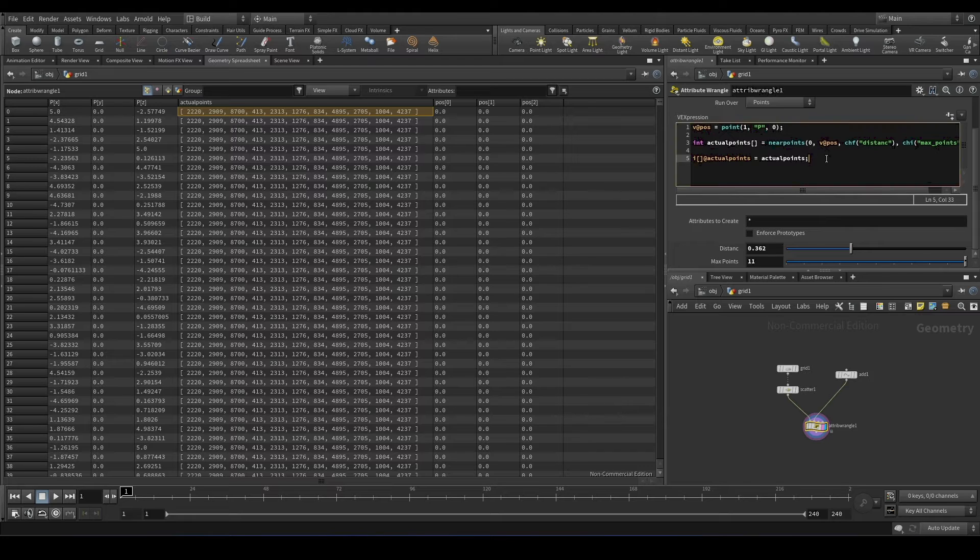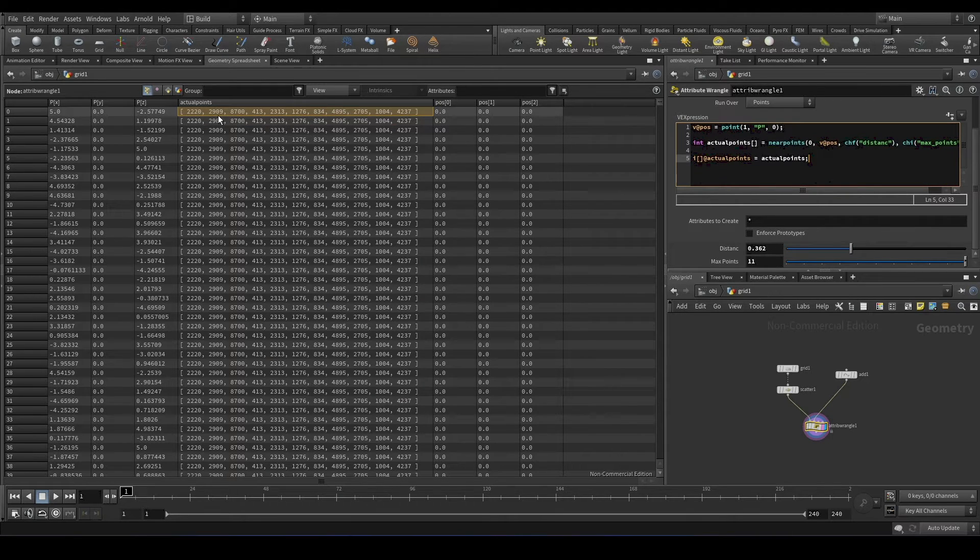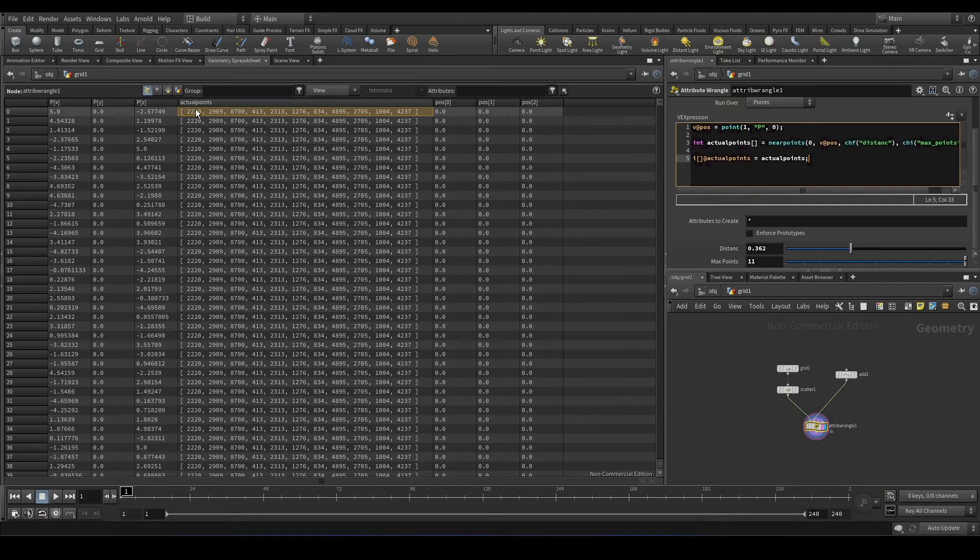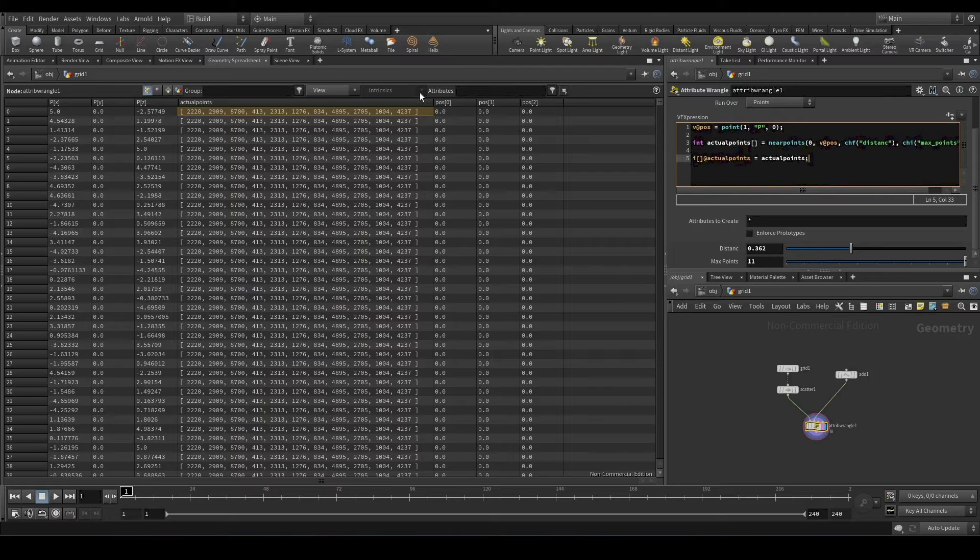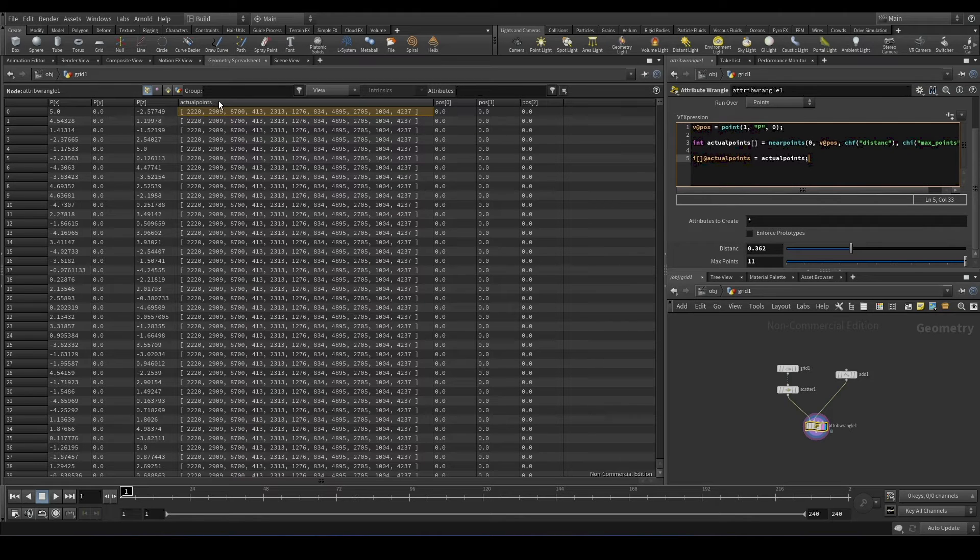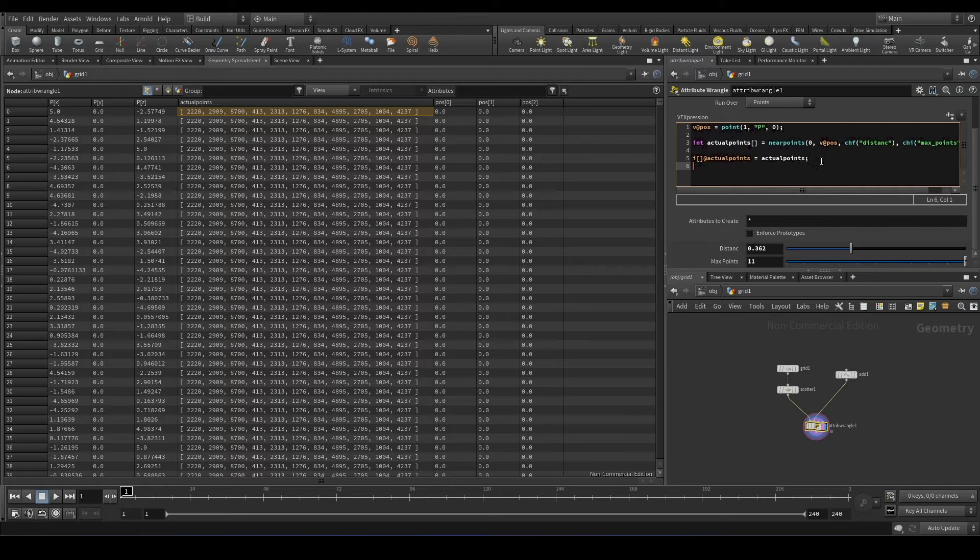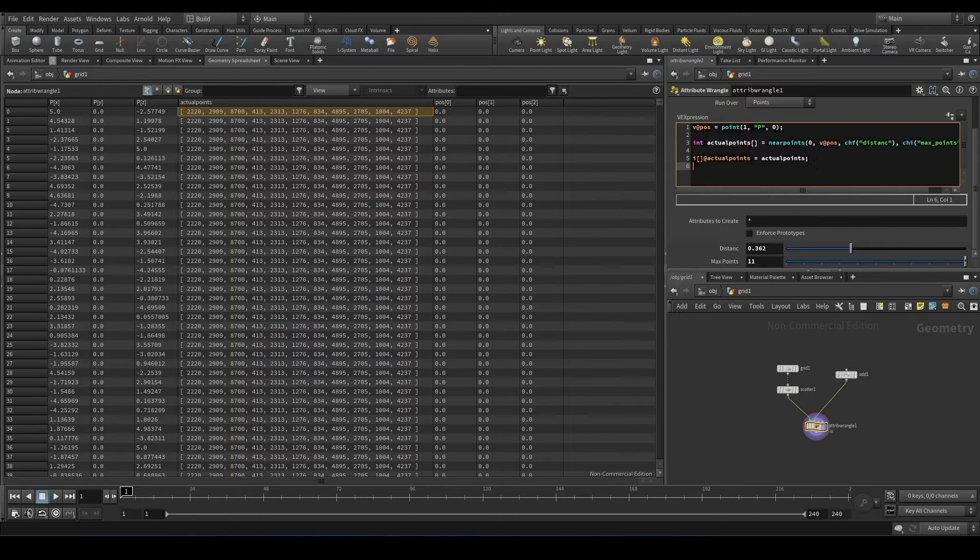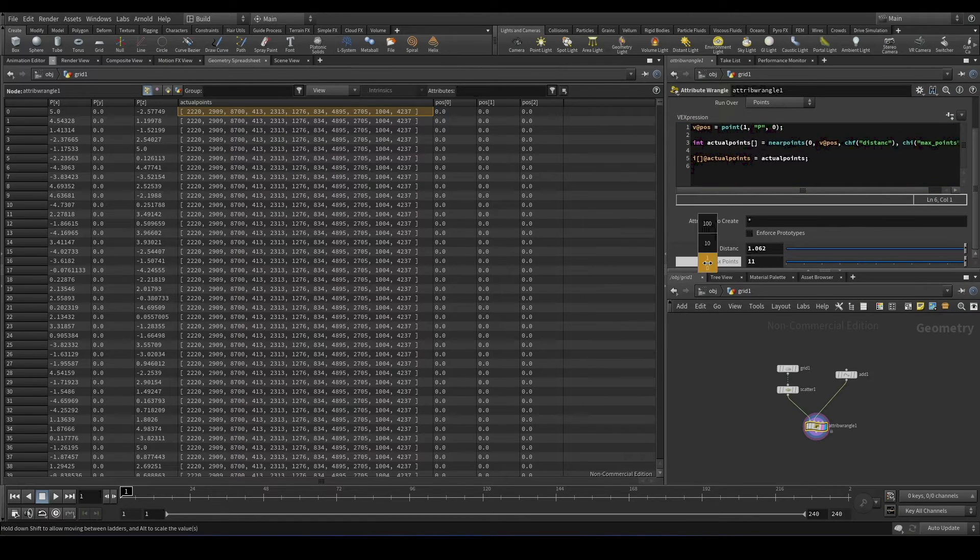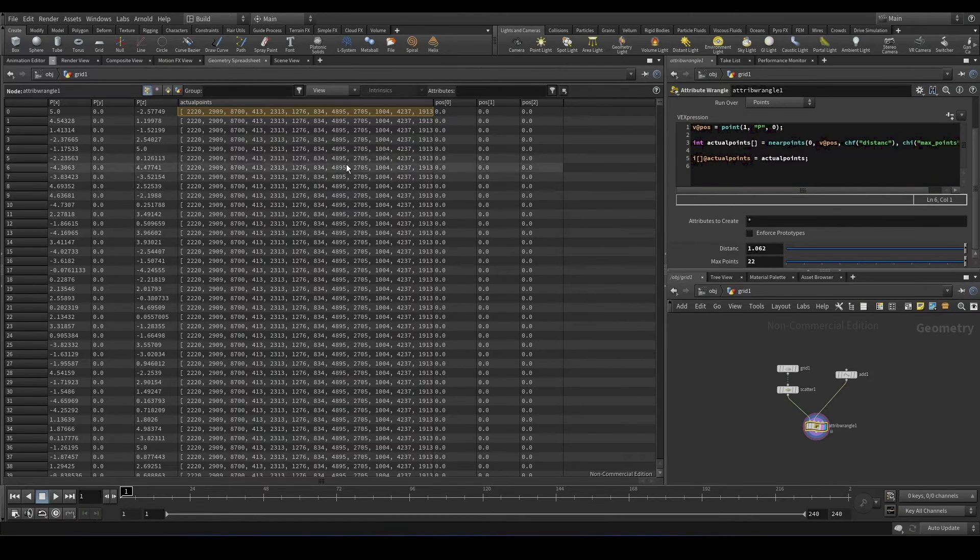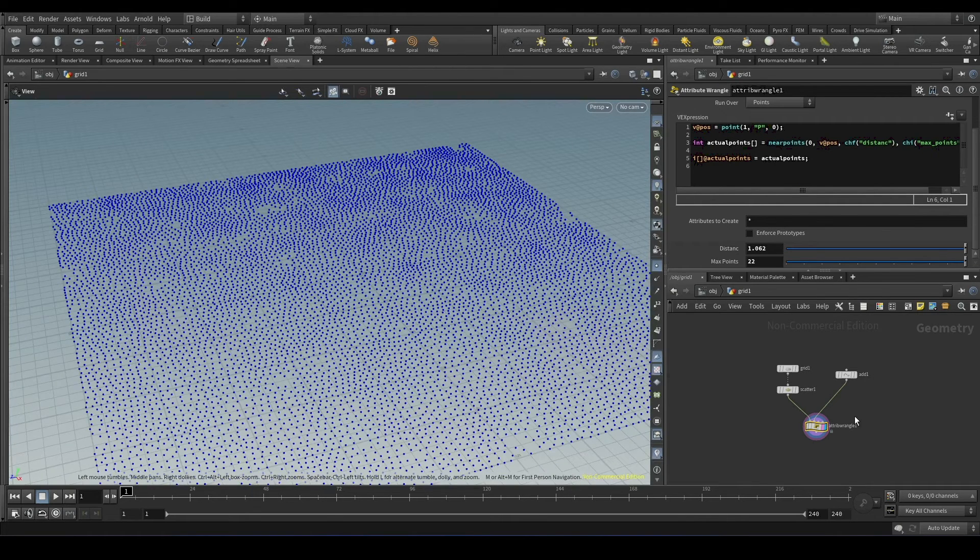We can use for each loop to do something with the array. So this for each loop will iterate to every value and we have access to this value. We can use this to do multiple stuff. Like for example, I'll show you how to remove the particular points that is closest to this. We increase the distance and the maximum points.